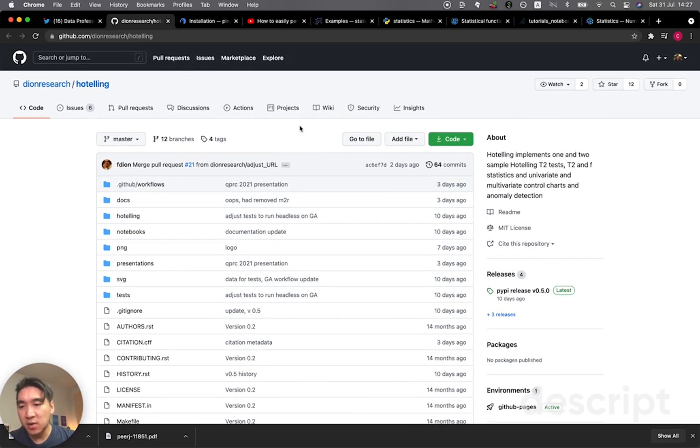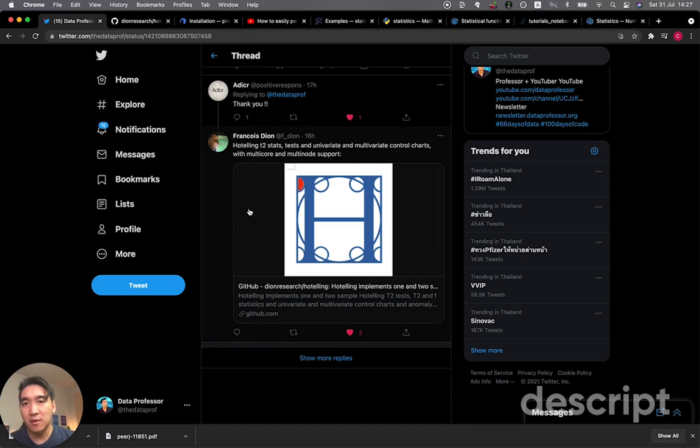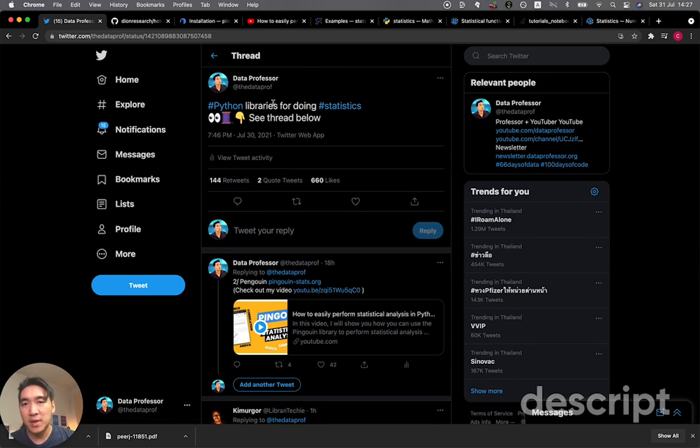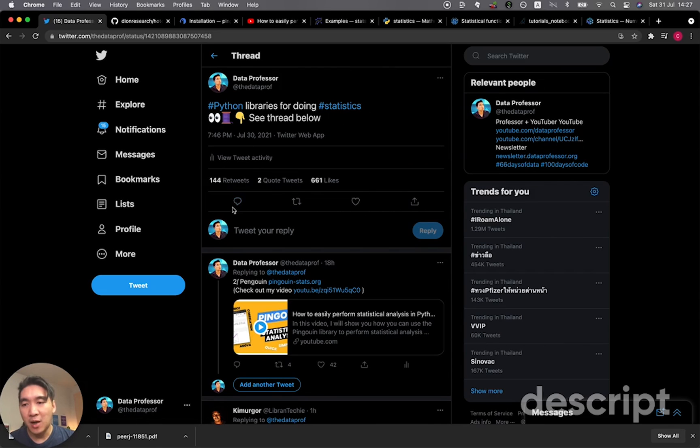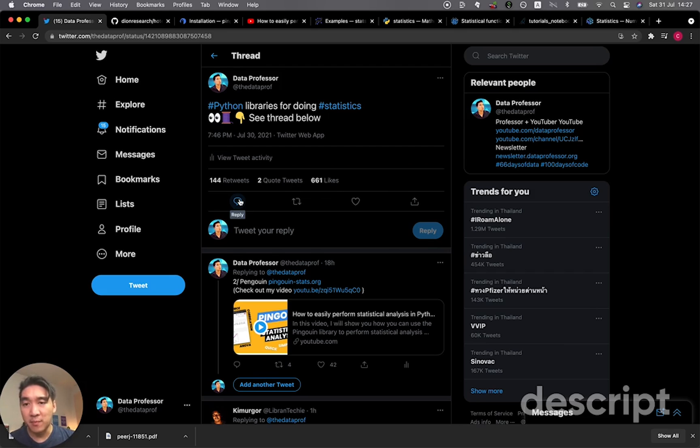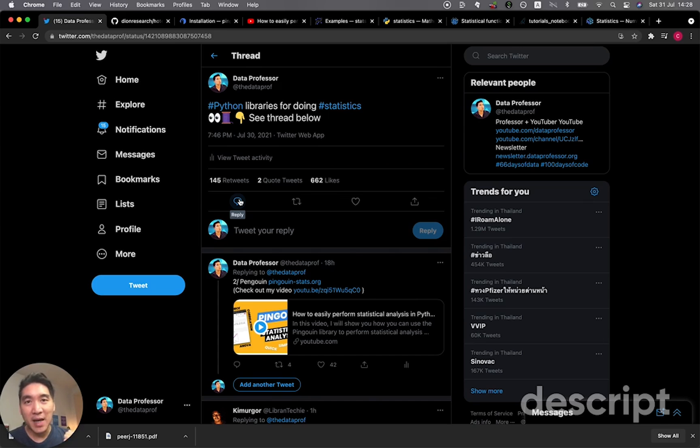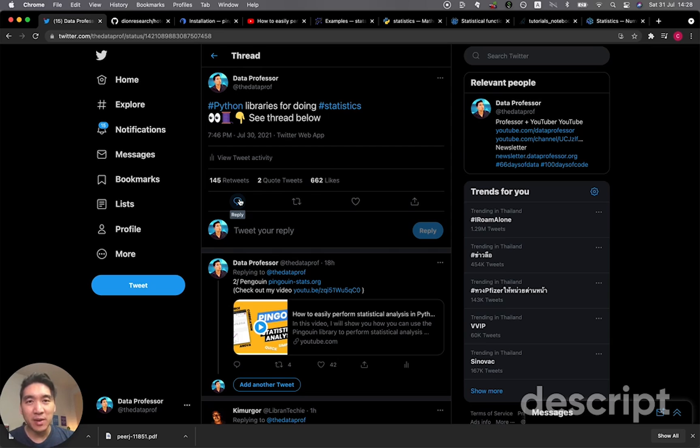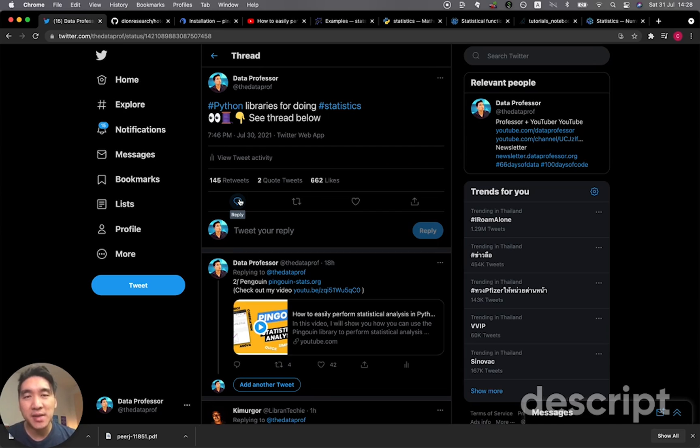All right. And so this is a quick video and feel free to head over to the tweet here that I mentioned about Python libraries for doing statistics. And please drop a comment, suggest some of the libraries that you love to use for performing statistical analysis in Python. If you're finding value in this video, please smash the like button, subscribe if you haven't already, hit on the notification bell in order to be notified of the next video. And as always, the best way to learn data science is to do data science. And please enjoy the journey.